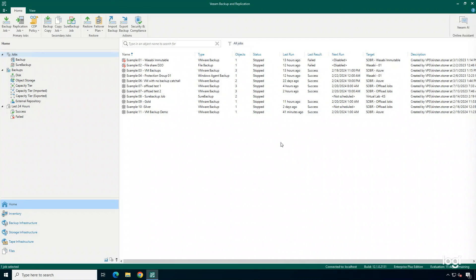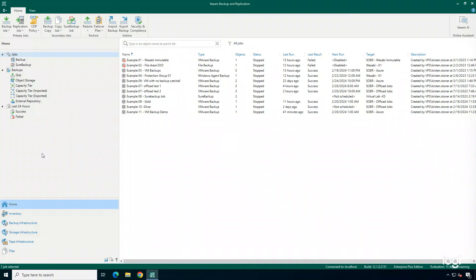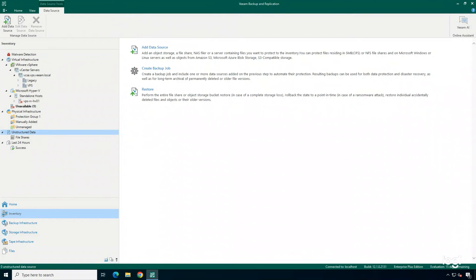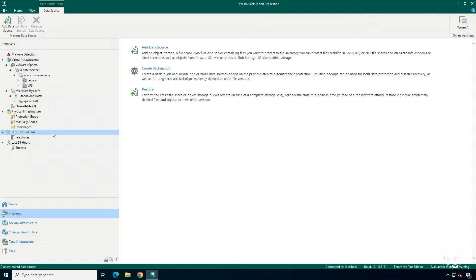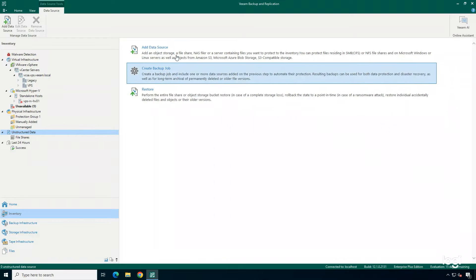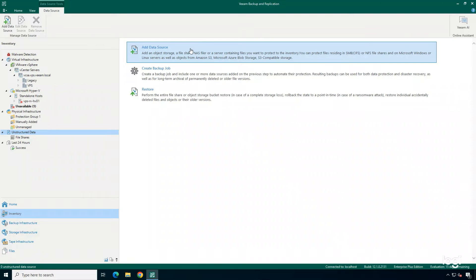We are in the Veeam Backup and Replication console. As you can see, I have quite a few jobs that are already configured, but we really want to start backing up our object storage, so I'm going to switch into the inventory view. This is where I'm going to add in my object storage. If I right-click on unstructured data, I can add that in, or I can simply add a data source through this view here.